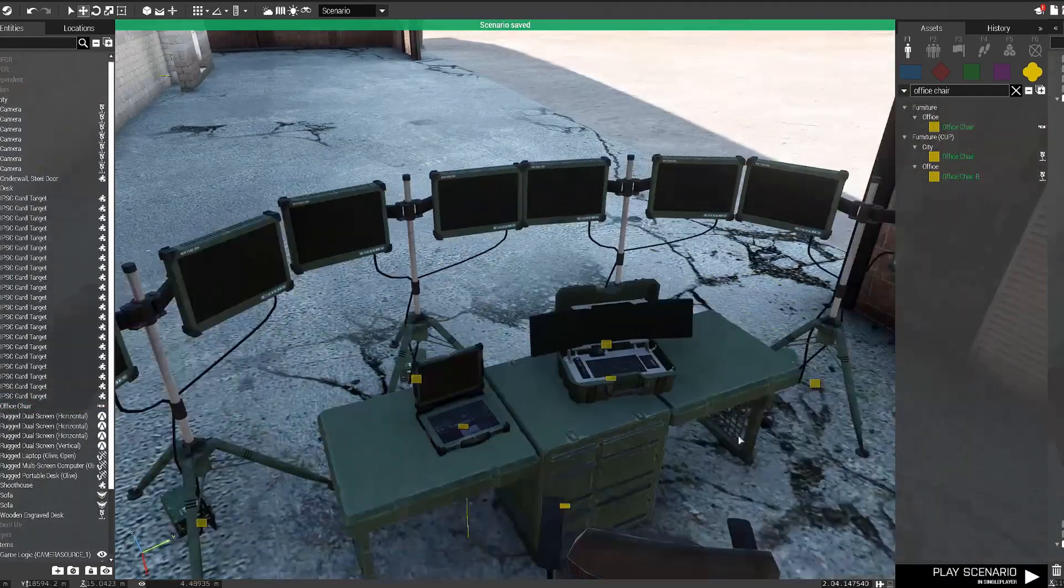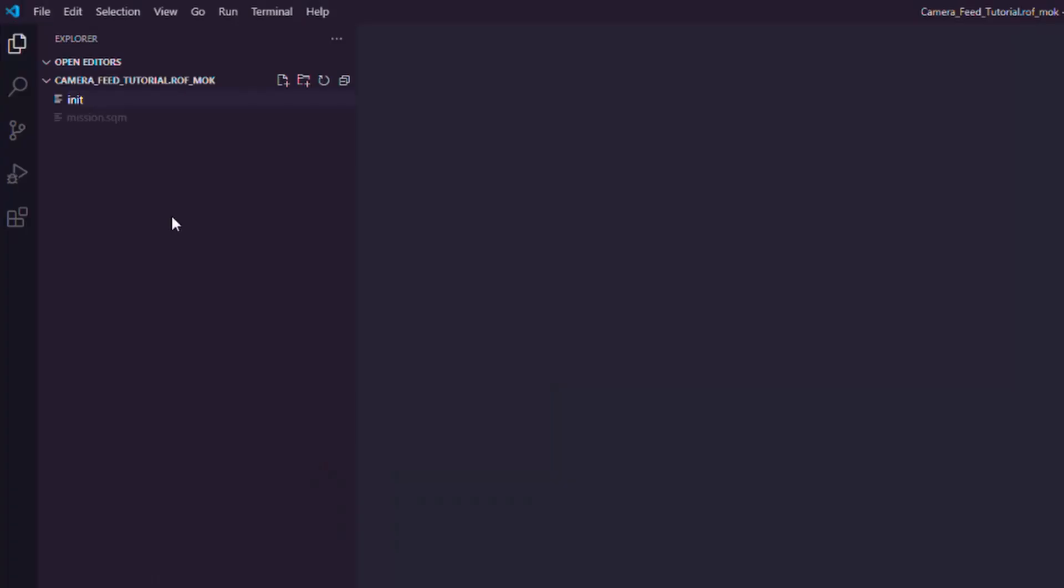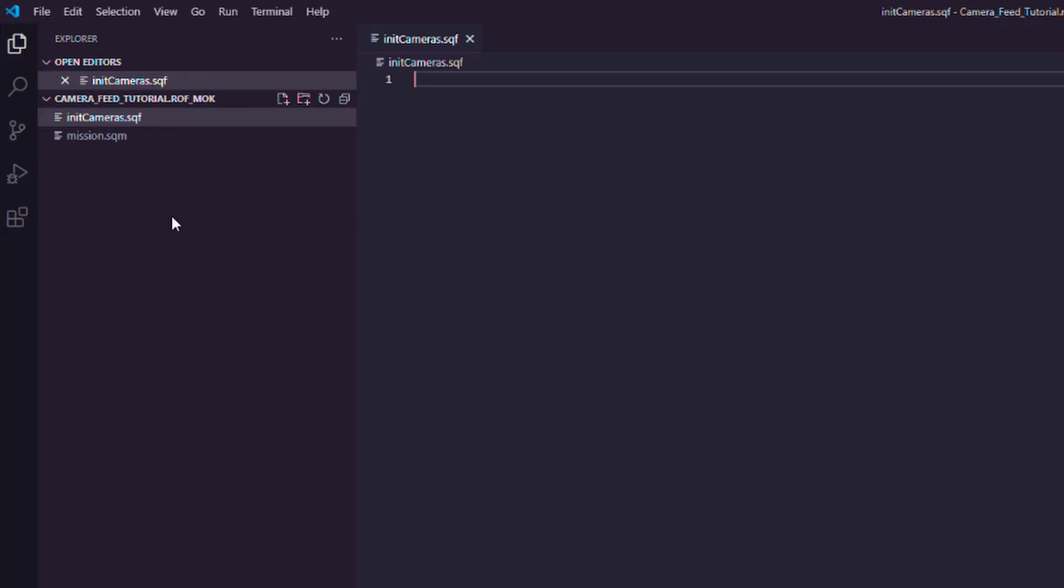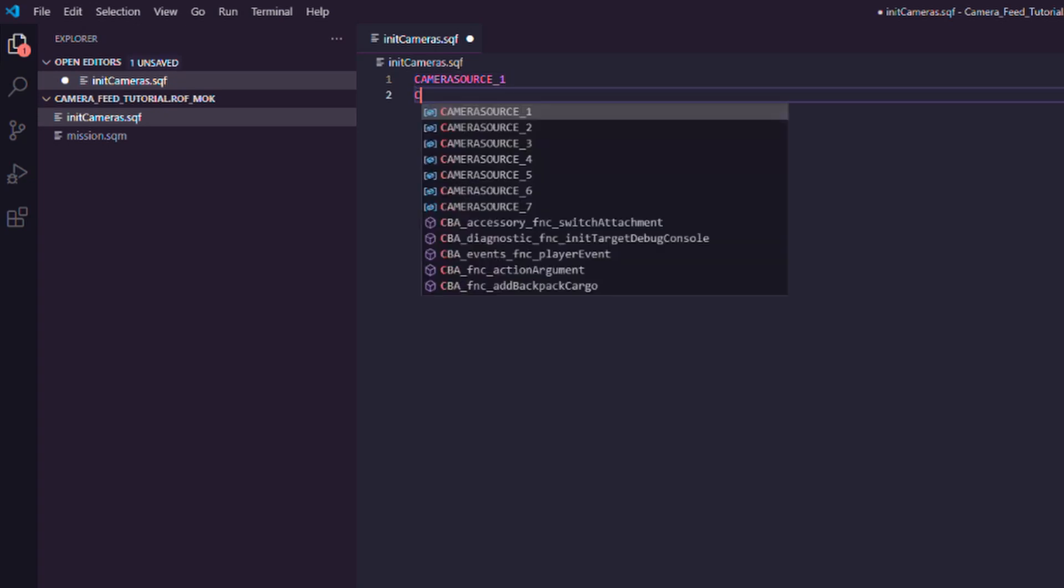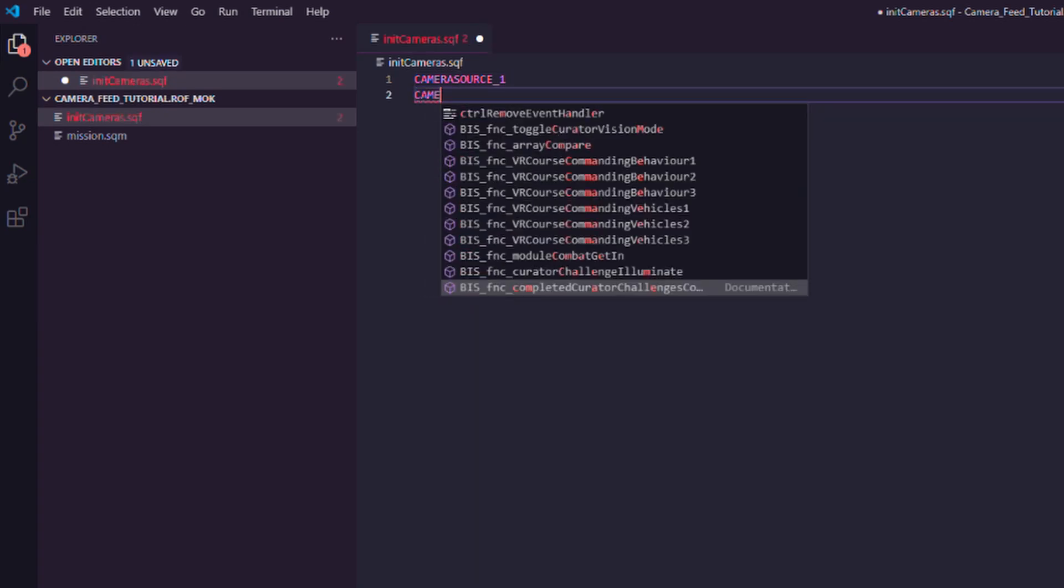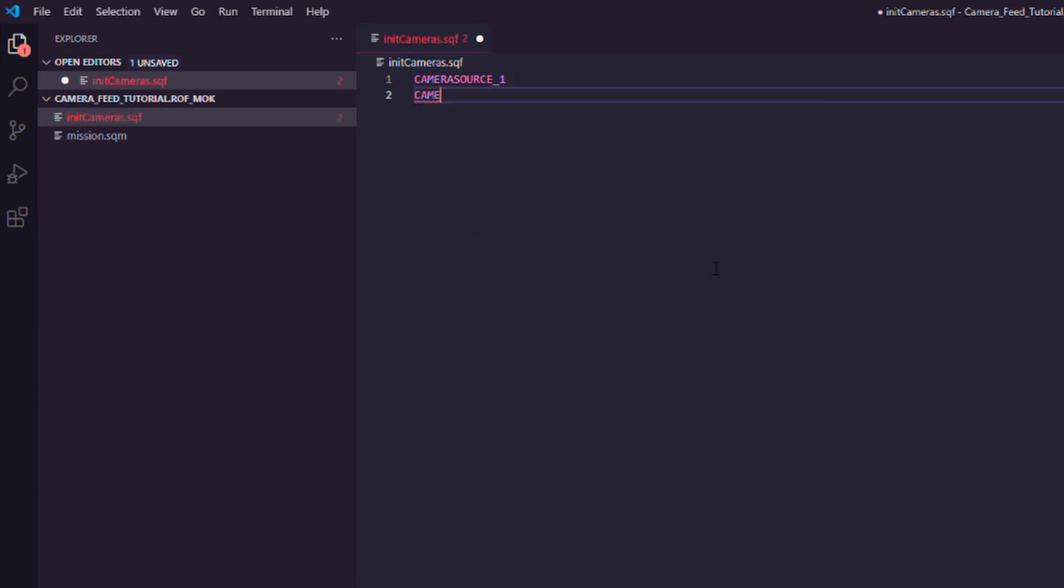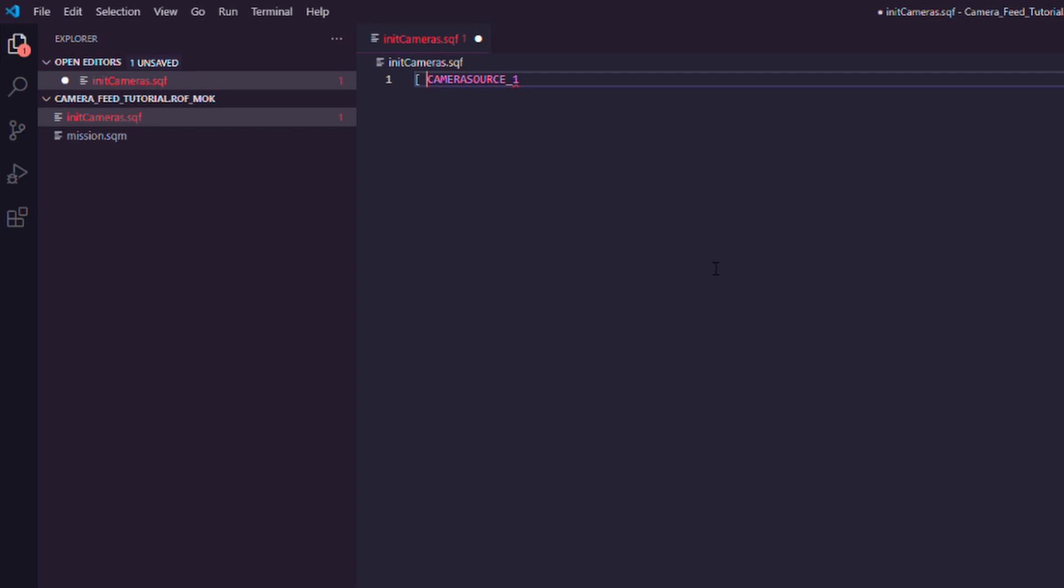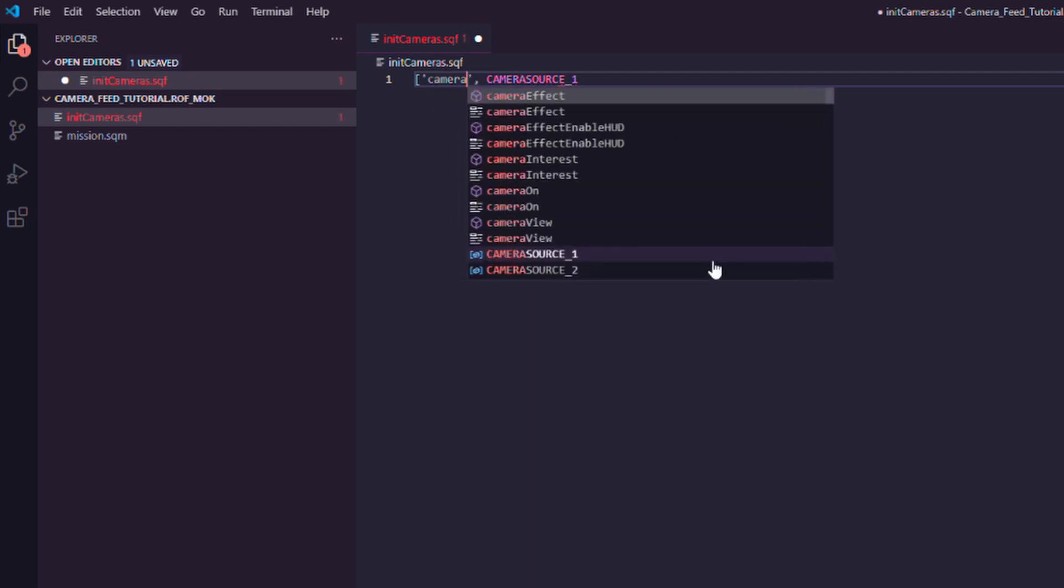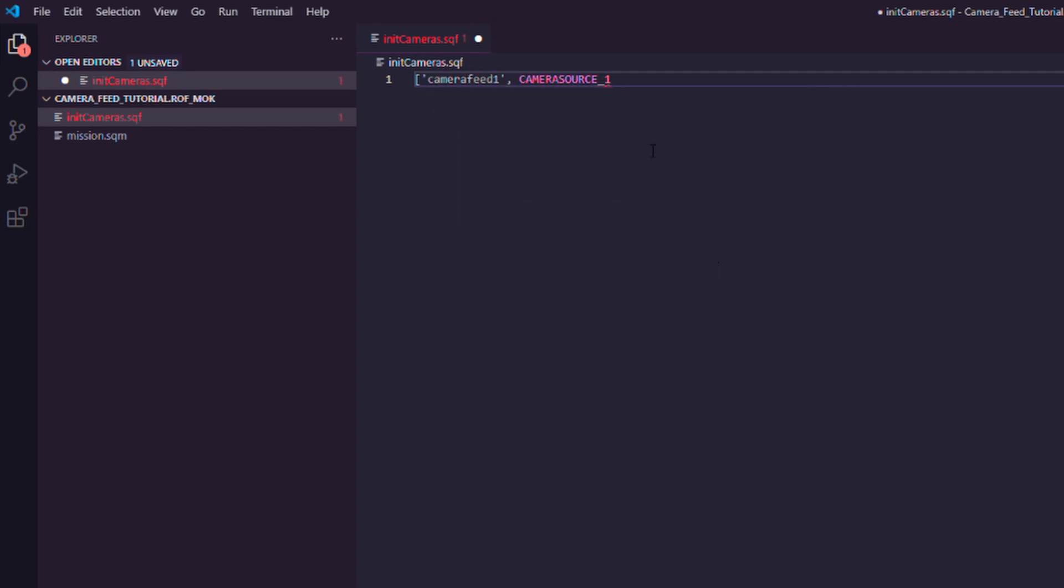Now let's head on to the mission folder and make a file called init camera.sqf. So now we can actually reference the screen source game logic objects with variables that we just called them in the editor.